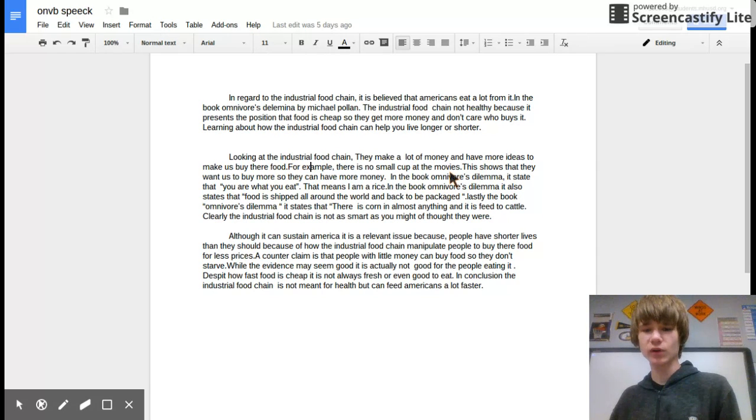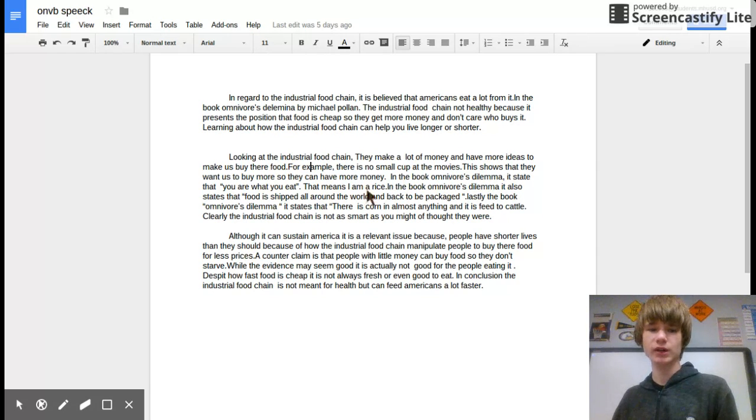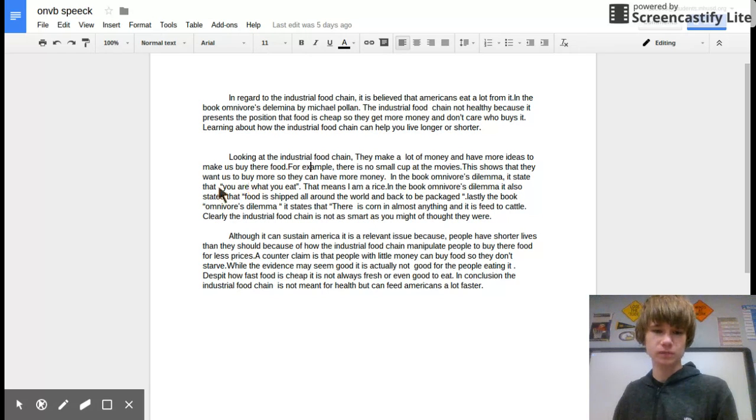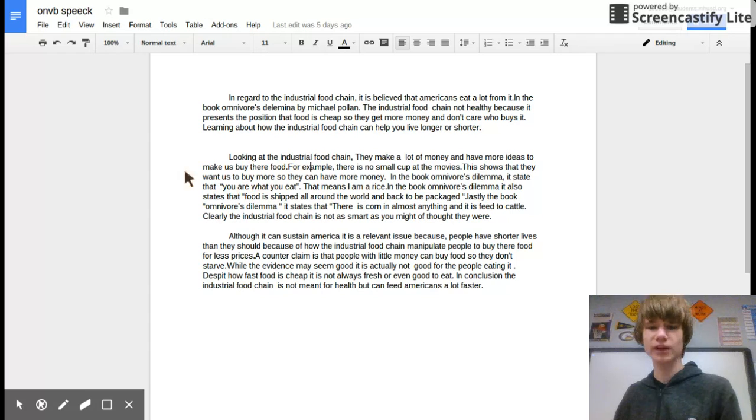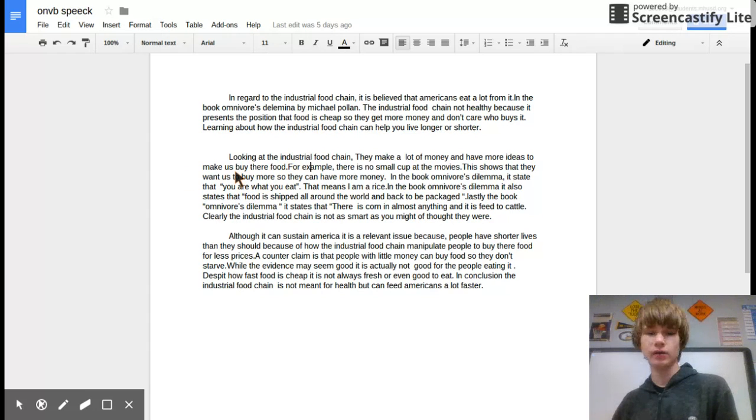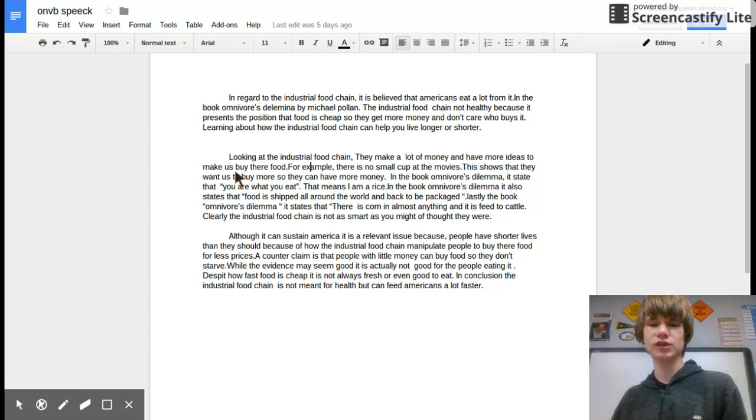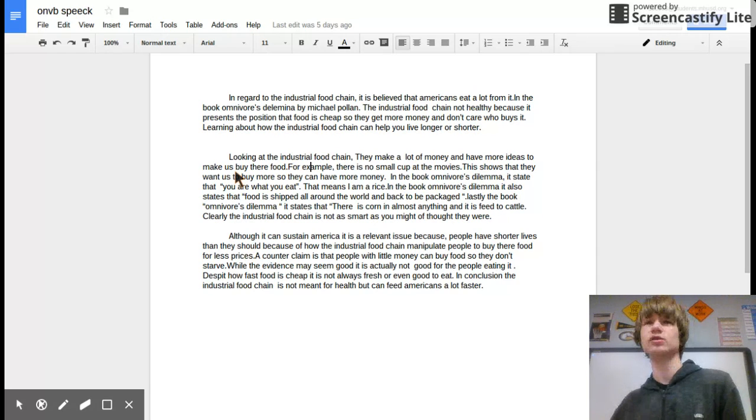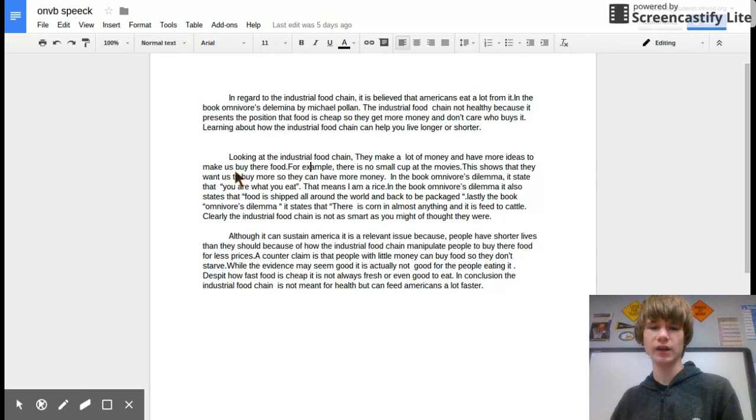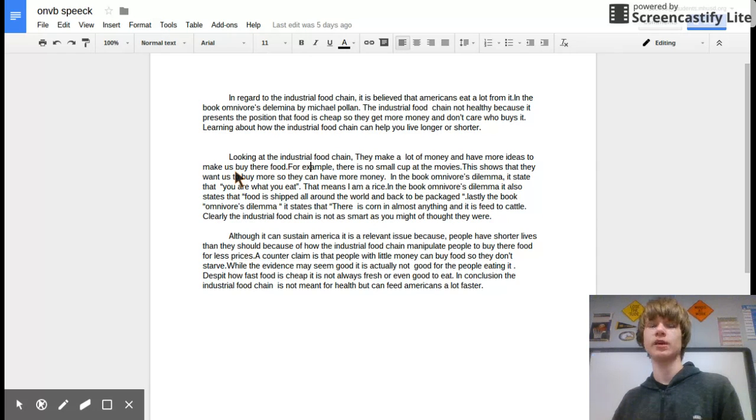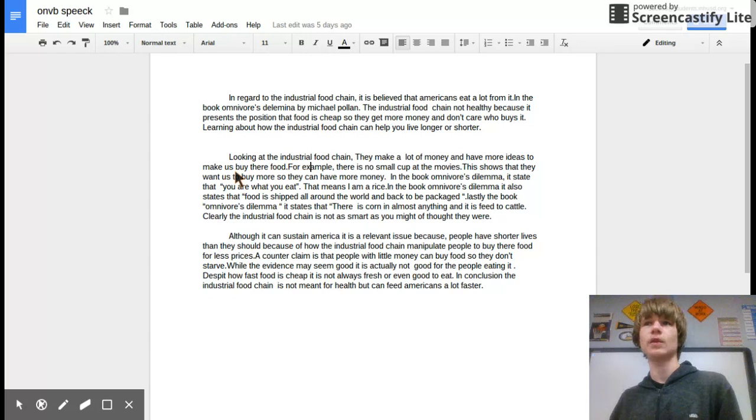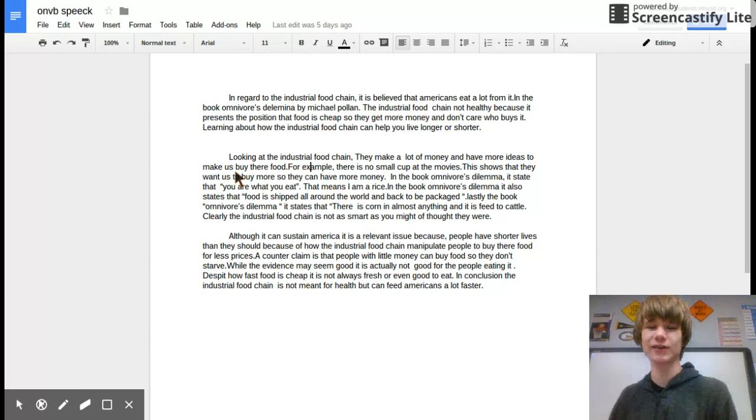In the book The Omnivore's Dilemma, it states that you are what you eat. And that's true because in the industrial food chain, there's cows in CAFOs and they feed them corn, and most of that corn goes into the cow and you eat it. So I guess you're kind of corn.